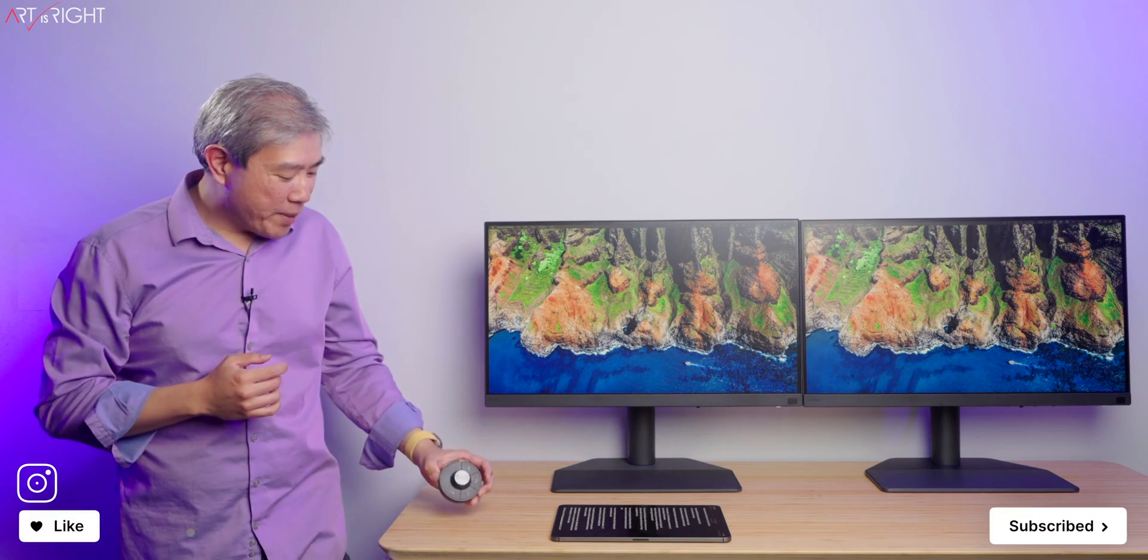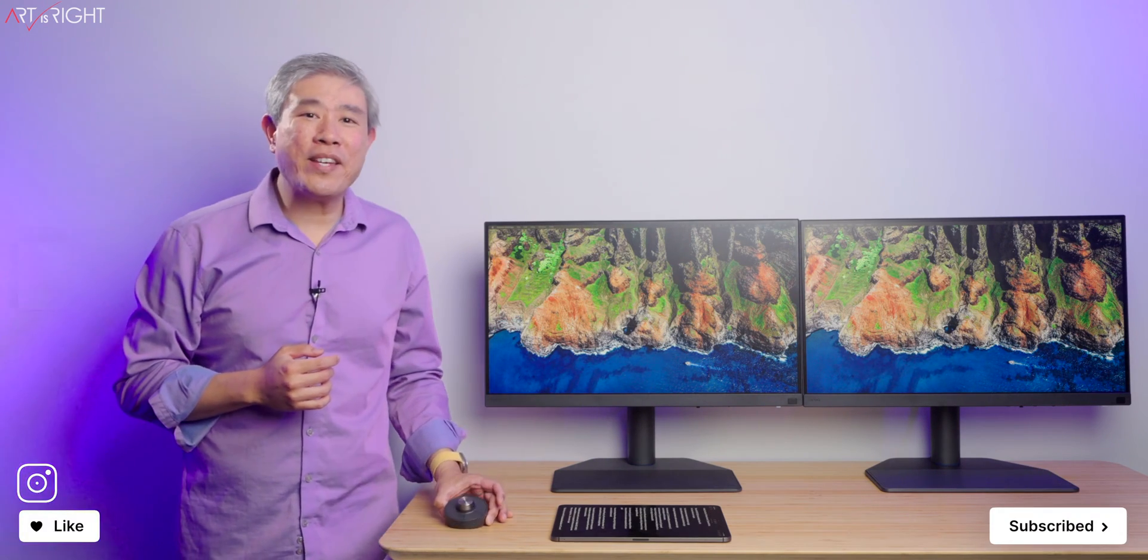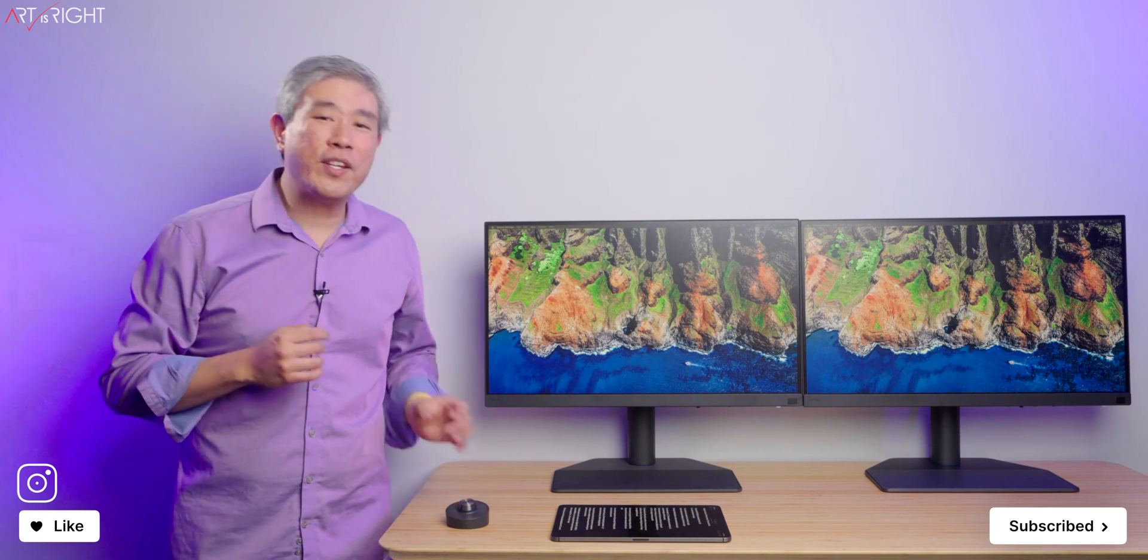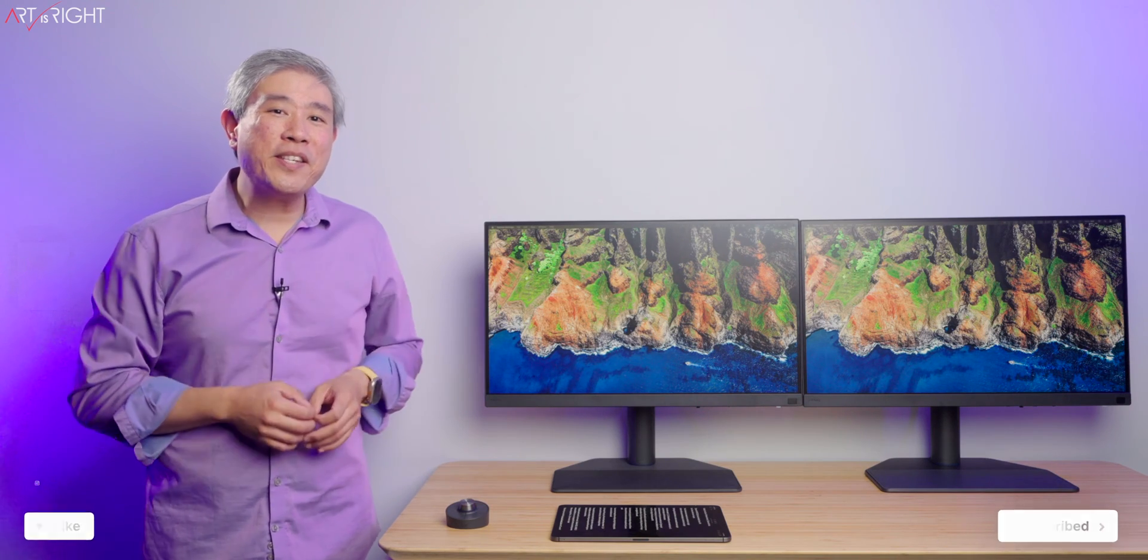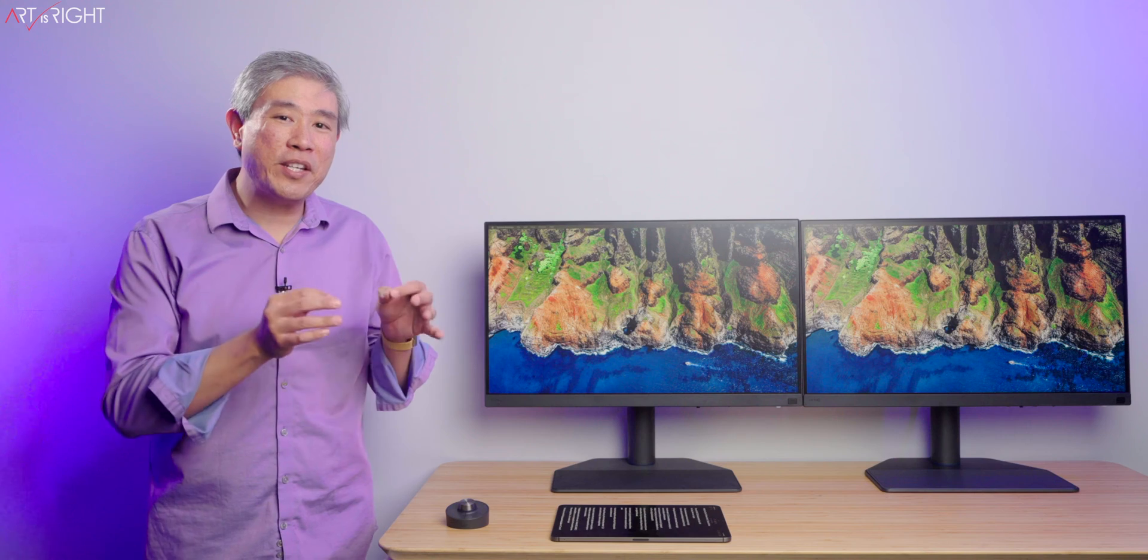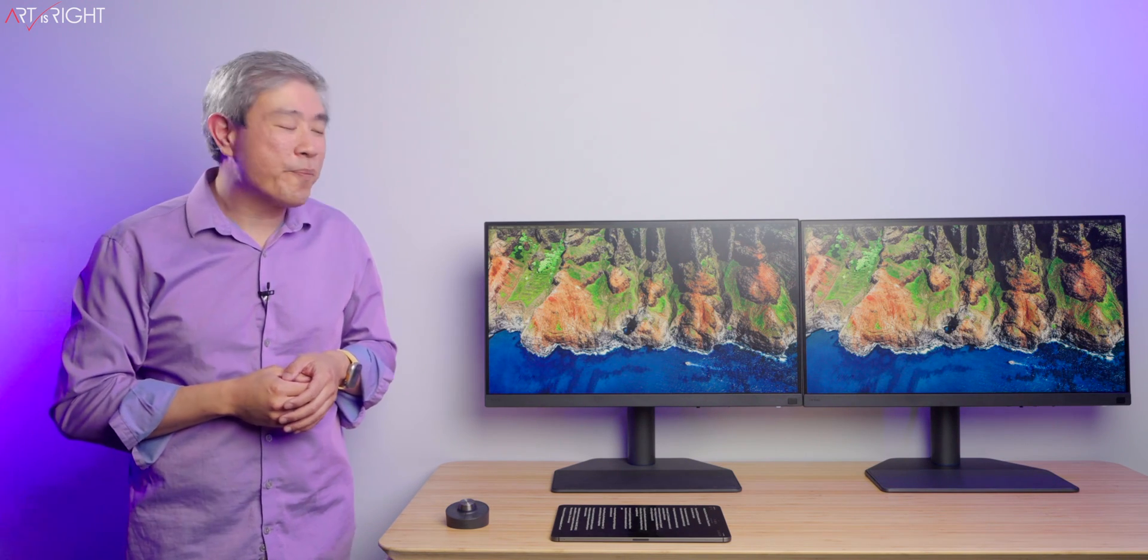This wireless hockey puck ships with BenQ SW272U and Q. They are 27-inch hardware calibrated displays for photographers, with the U model having 4K resolution and the Q model having 2K.